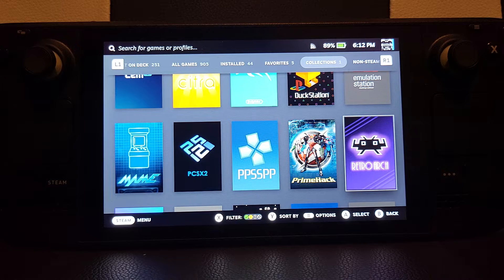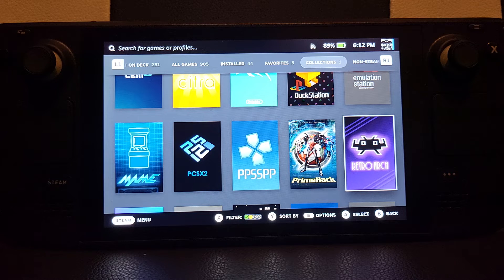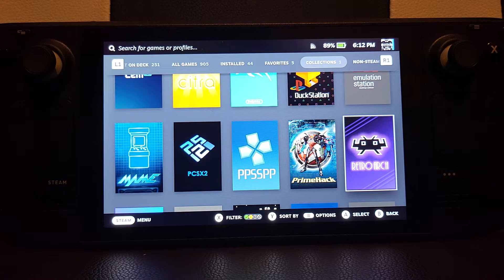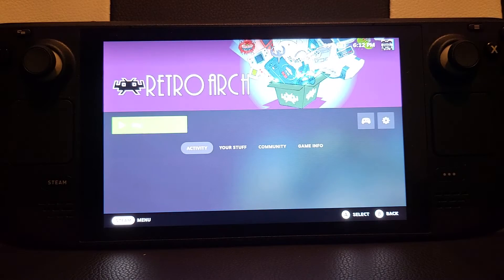Some of the other consoles have their own specific emulator through EMU Deck, but Dreamcast does not. However, the shortcuts are similar or the same for the other emulators as well. I'm going to open up RetroArch.